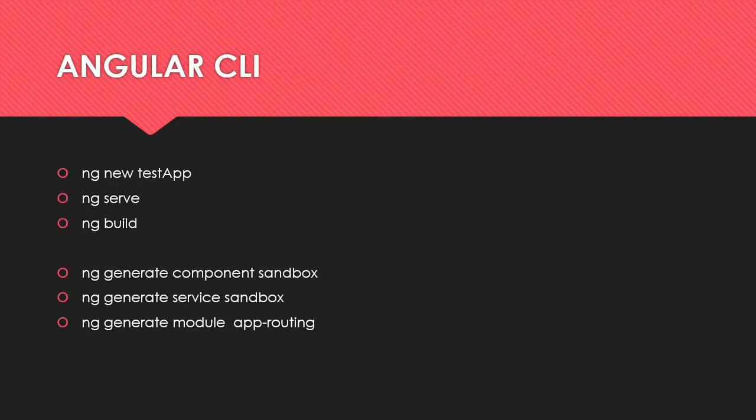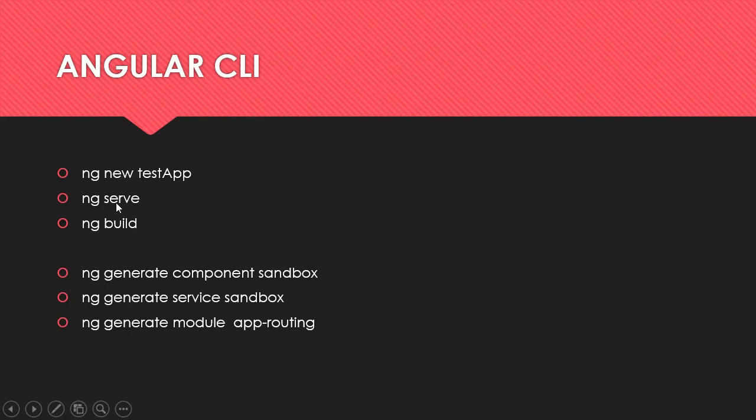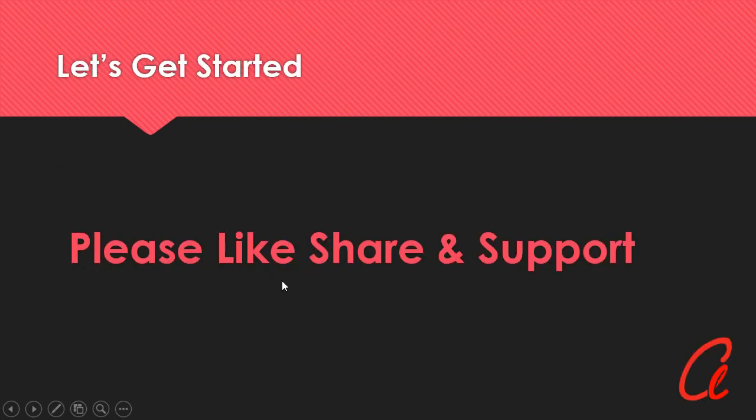We also have the Angular CLI: ng new test app for creating a new application in Angular, ng serve to run your application, ng build for deployment, and we can also generate components and services modules by using the Angular CLI. So let's get in and see some file structure and do some installation.